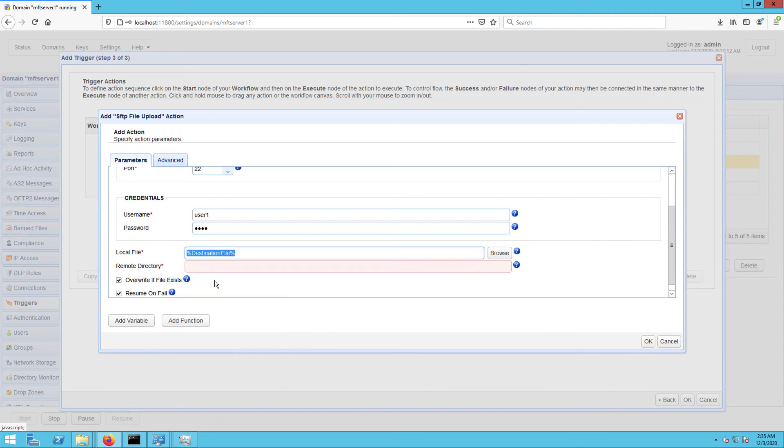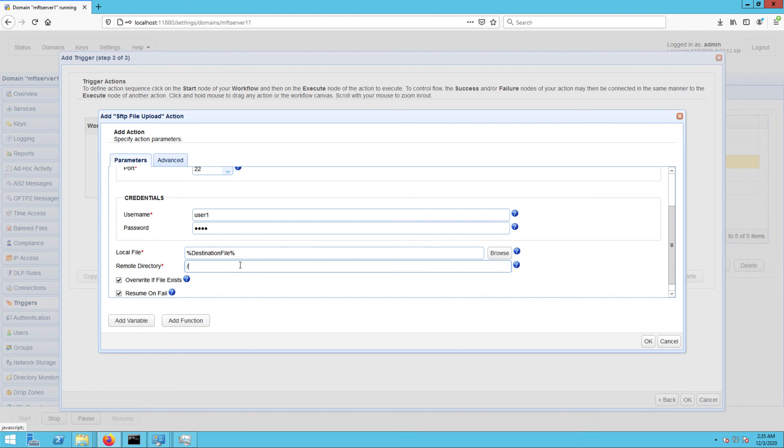I just want this file to be uploaded to the user account's root directory, so I'm just going to enter the forward slash here.